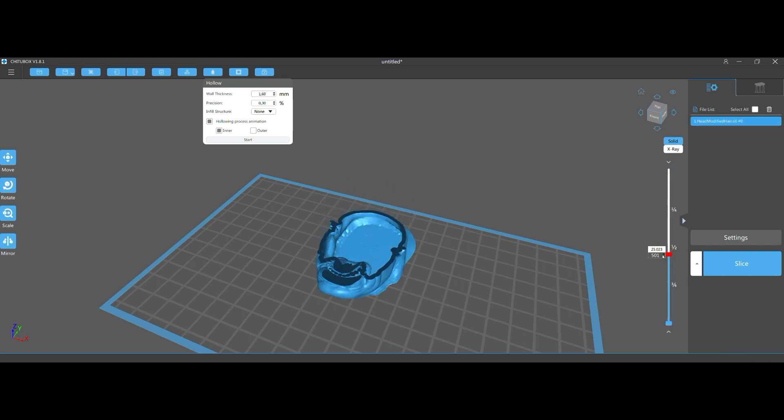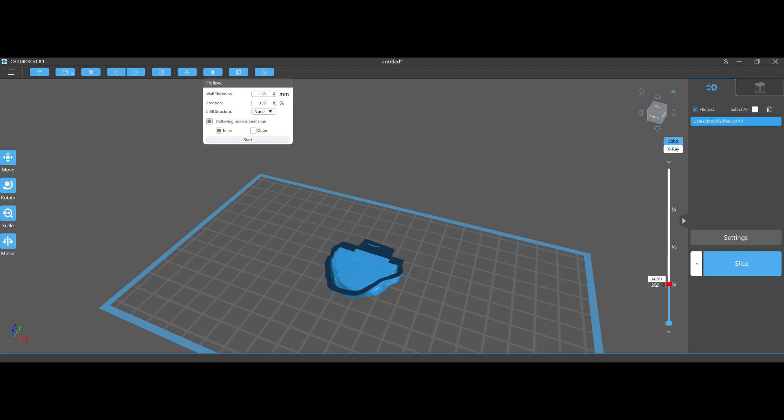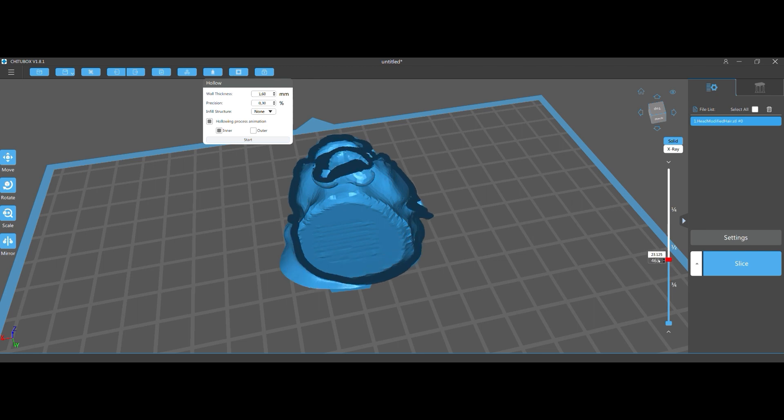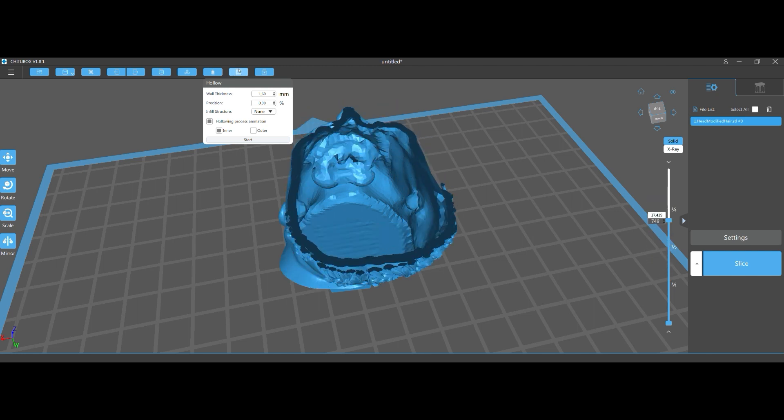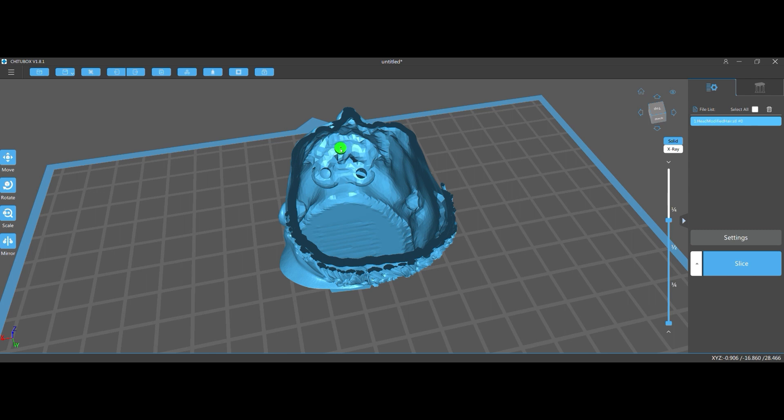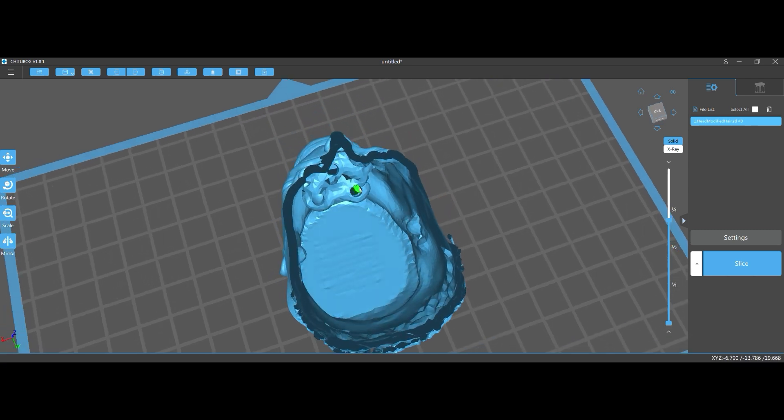And this is another point. You always need holes that the resin can get out and your IPA can get in to also wash the part properly on the inside. And I always try to put in as many holes as possible. That helps the UV light to reach the inside of the print better and the IPA can flow better through your part.